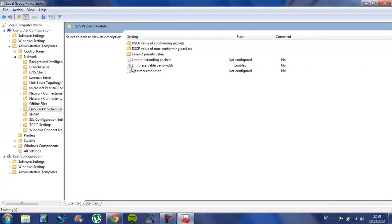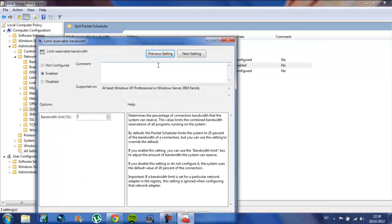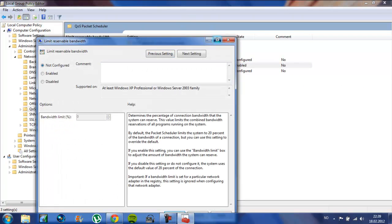Once you are here, it will say Limit Reservable Bandwidth. Just click on that, and it will say Not Configured.